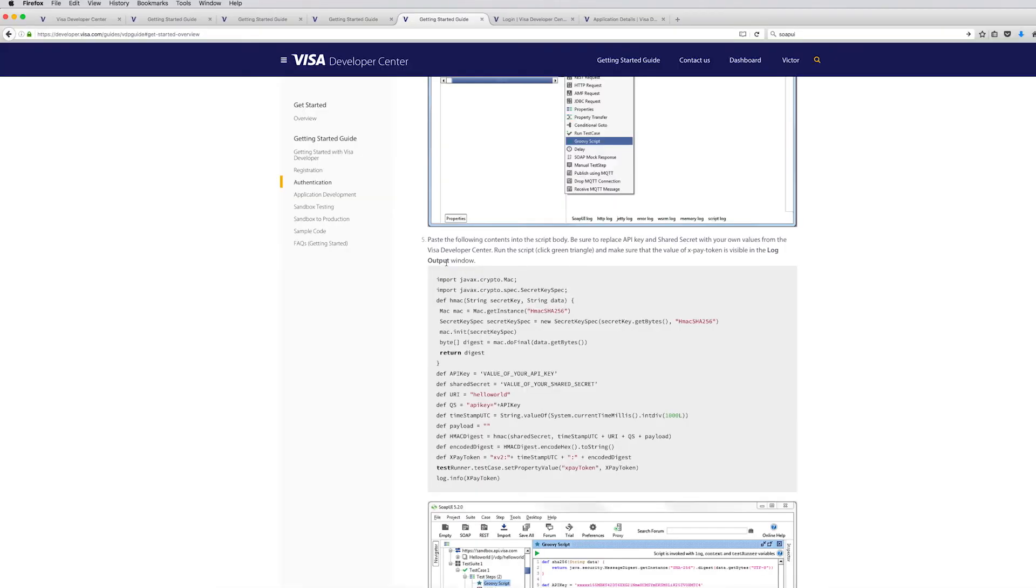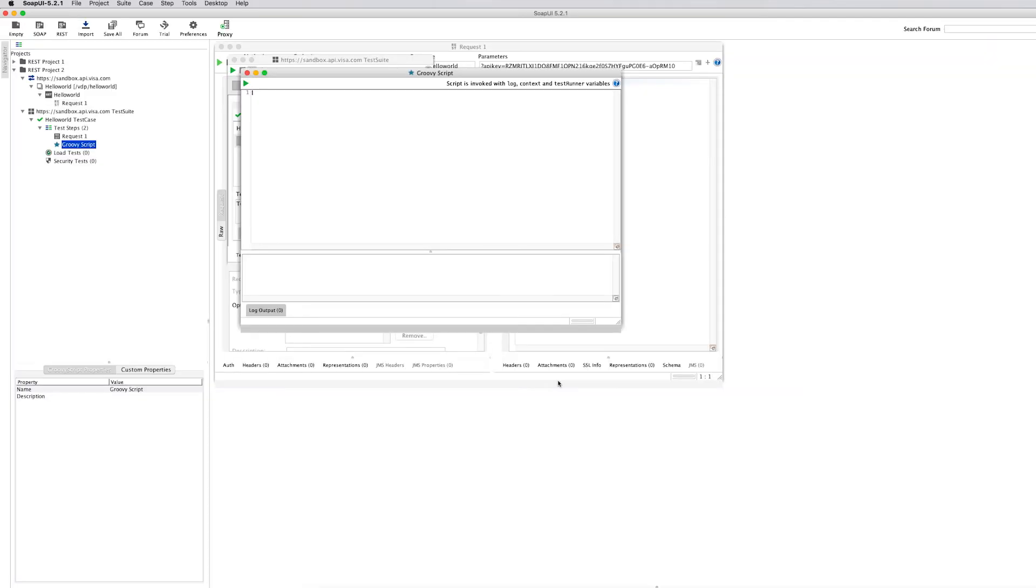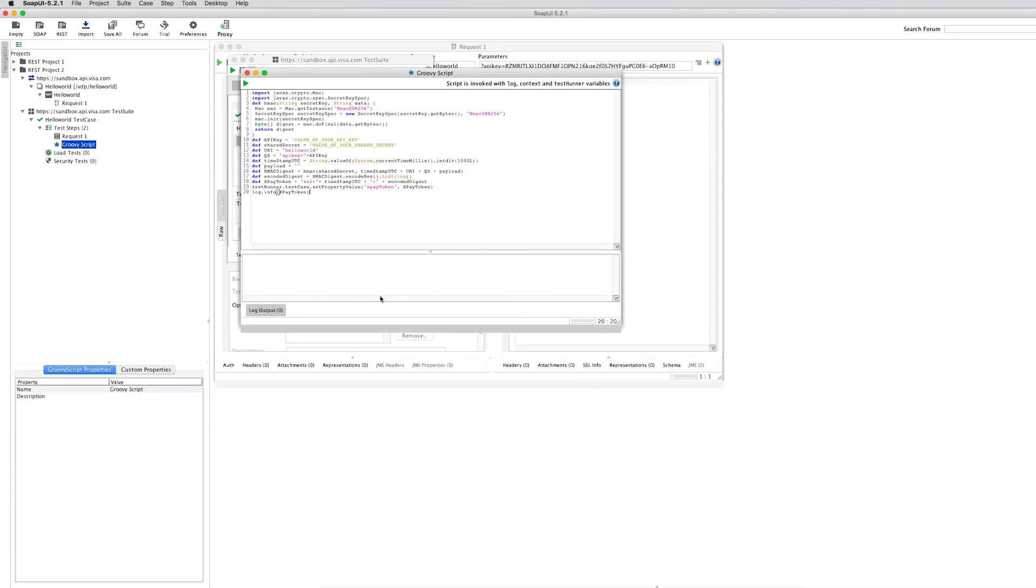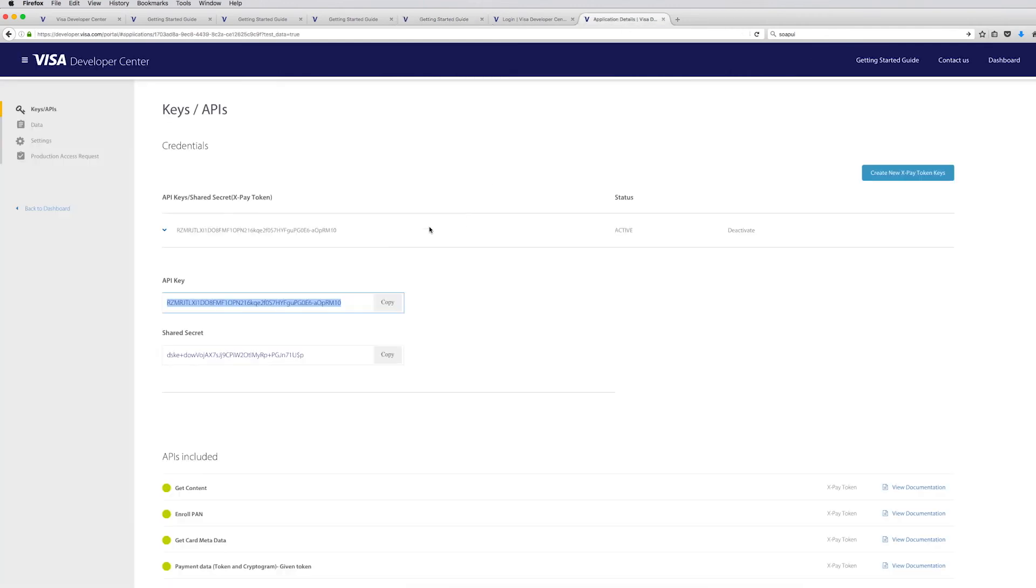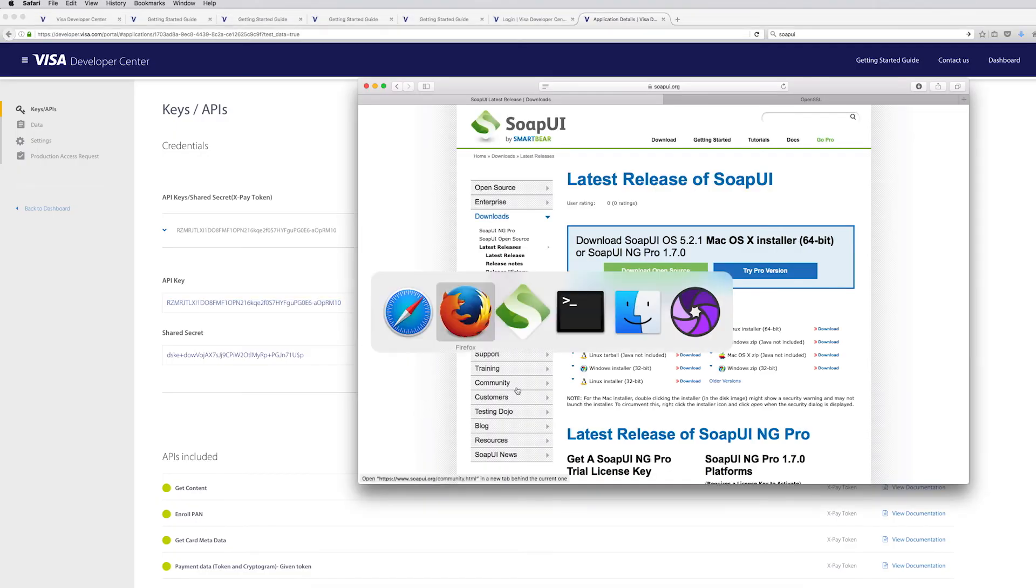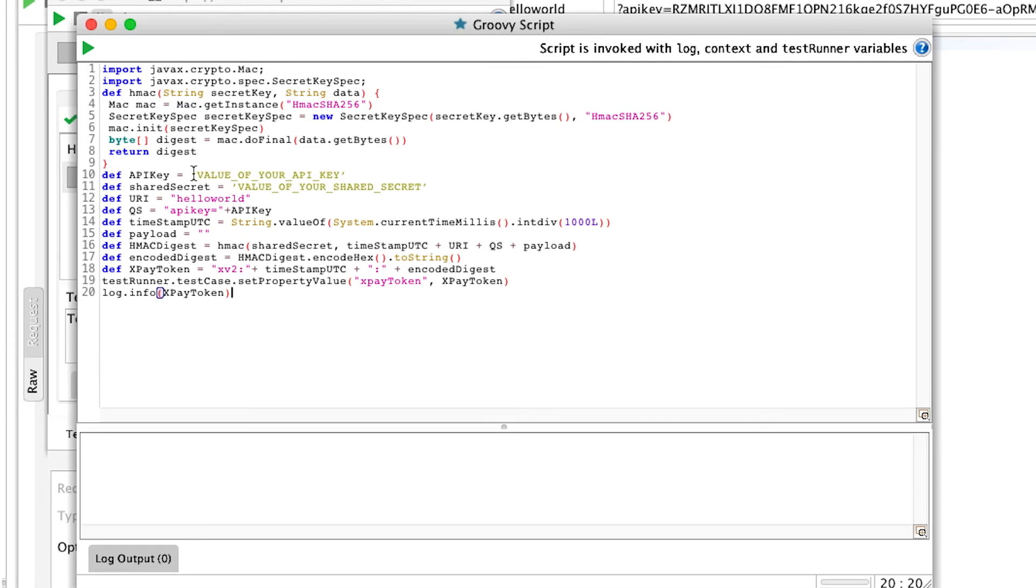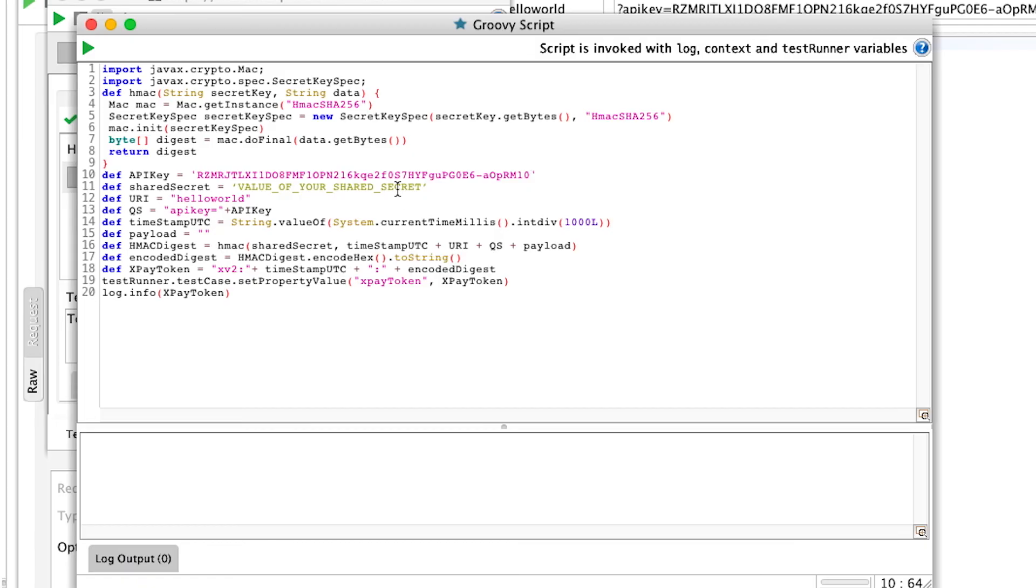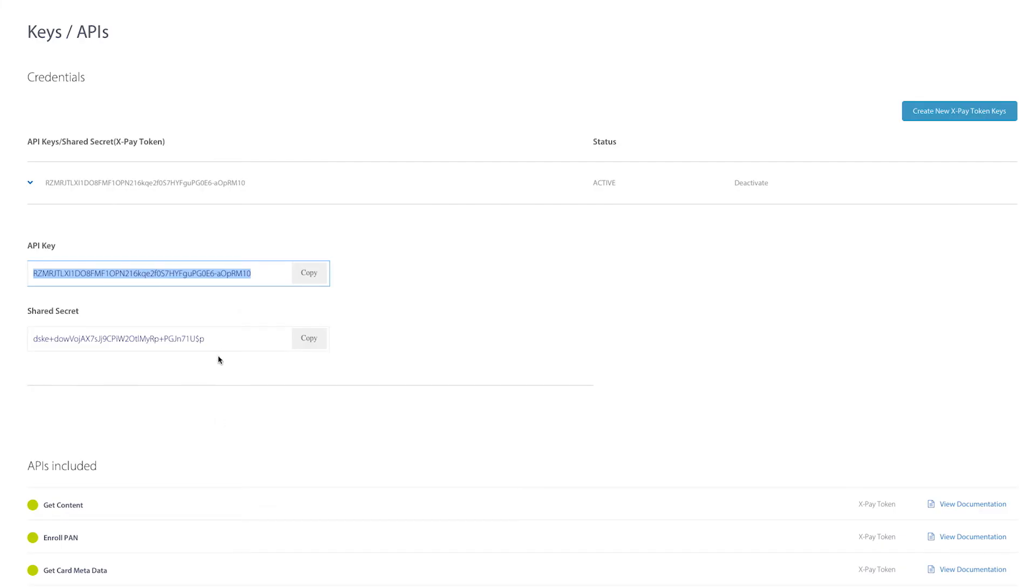We can now copy this. So in here it's a full script, but it uses substitute value for API key and the shared secret. So you obviously have to use your own. Let's see. Go back to the website and grab those from there. This would be the API key. And this would be the shared secret.